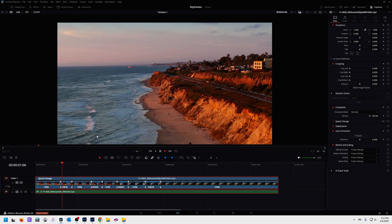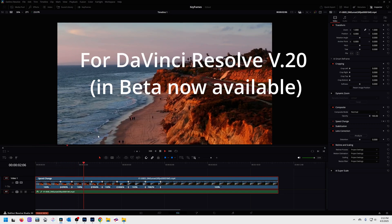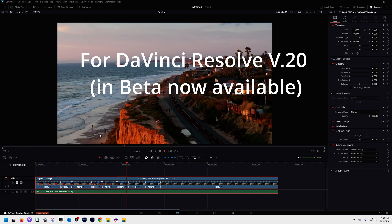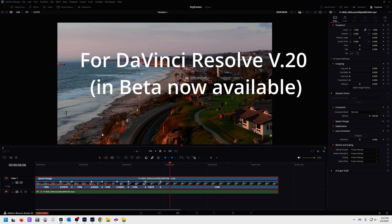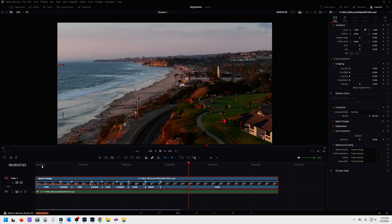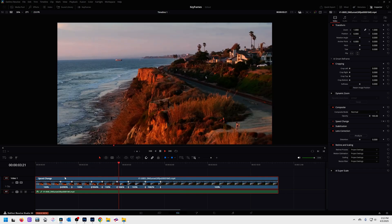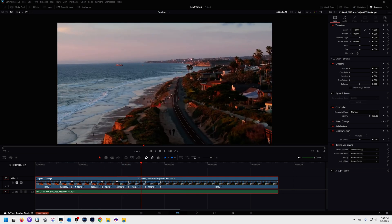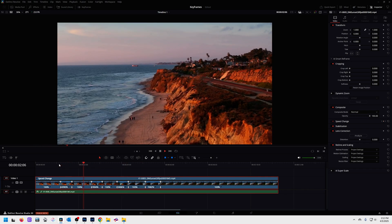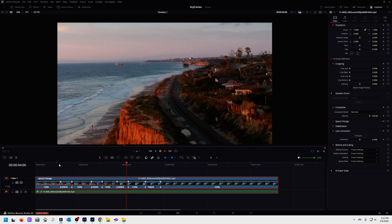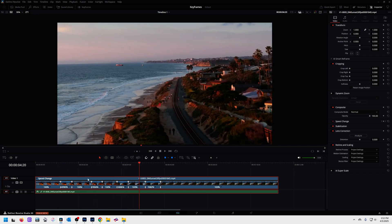If you're using DaVinci Resolve and you're a speed ramper, there's been a huge improvement and it's a time saver. I'm going to help you out and show you how it works. I've got a long clip here and I've added some speed ramps using the retime control. You can see down below I've added speed points and did some fast to slow. And of course we want to smooth out those transitions — it used to be kind of a pain and it just got a lot easier.